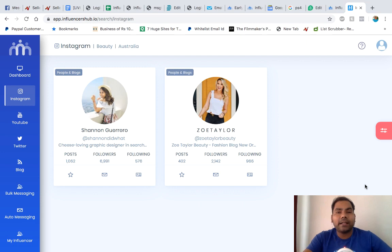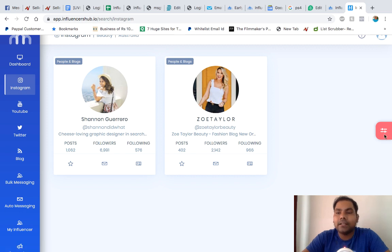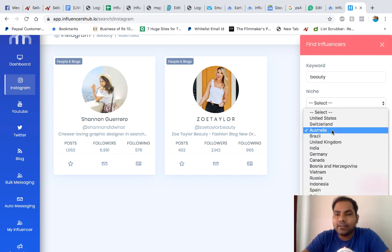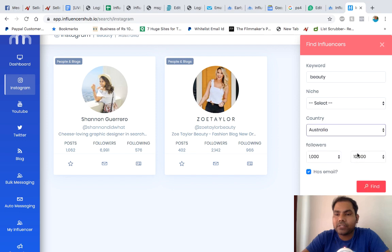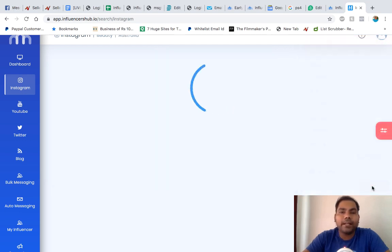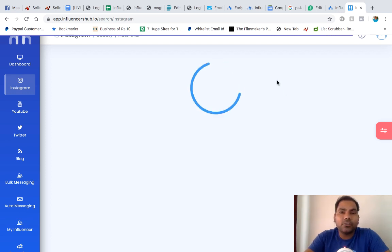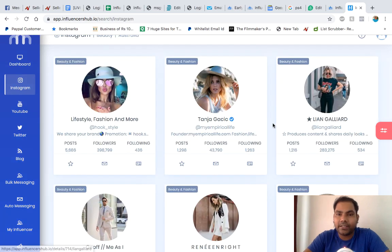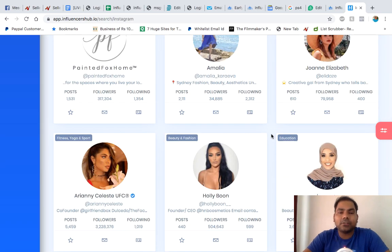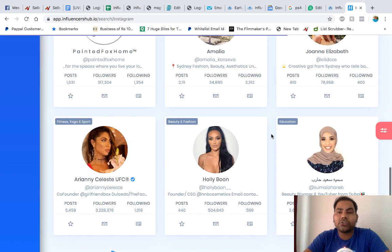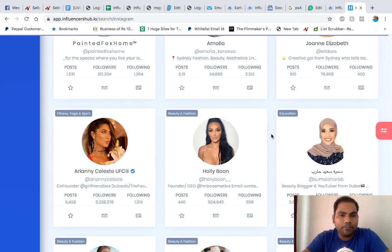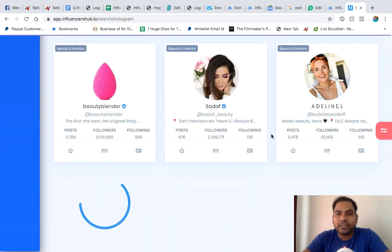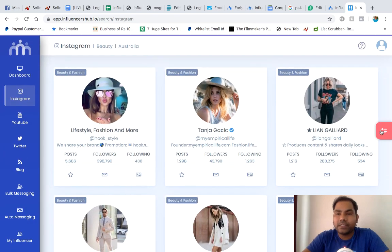I'm finding influencers with followers between one thousand to ten thousand because I don't want to spend much. Let's change it to United States or let's just keep it Australia and increase the value over here, and you'll find a lot of influencers in this range in Australia who will be eager to promote your product in beauty niche.